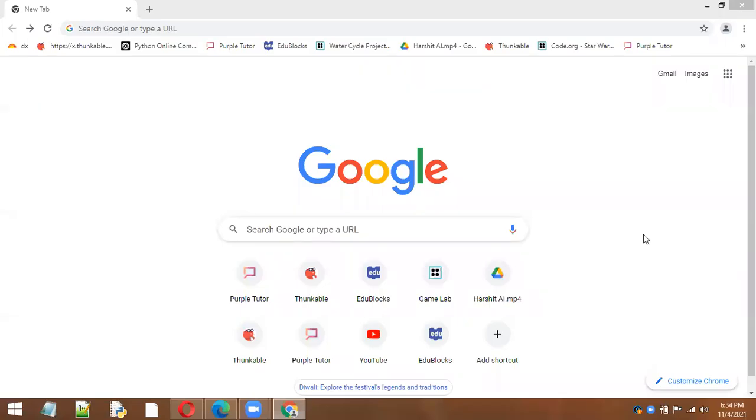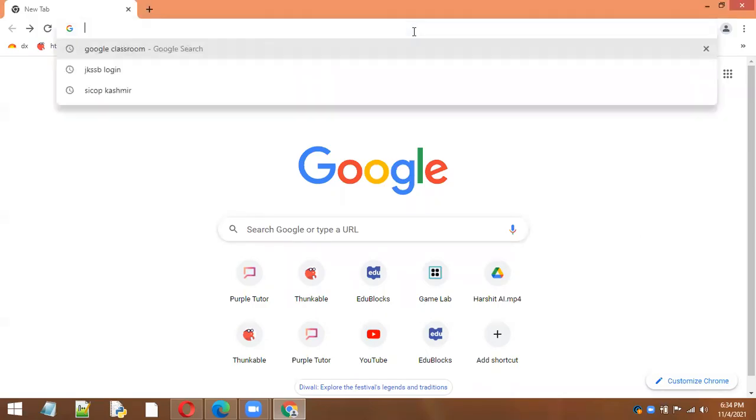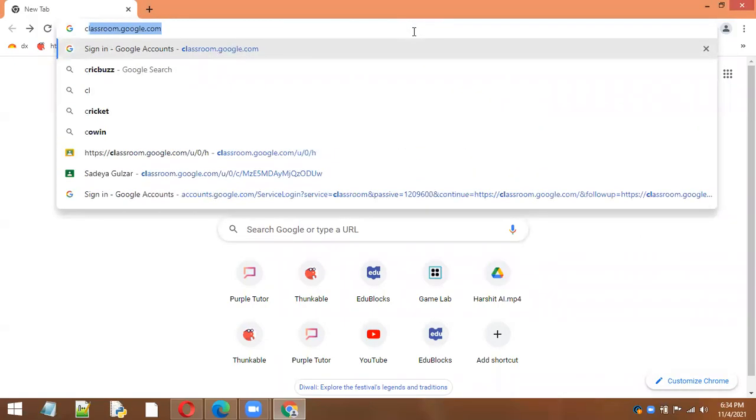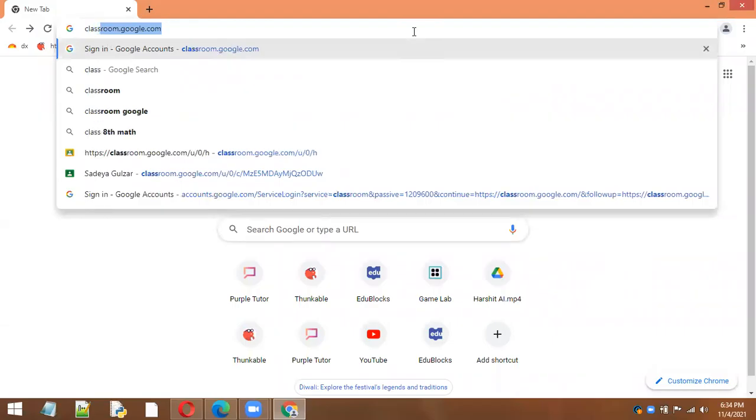Assalamu alaikum. This is a demo video of how you can join the Google Classroom through your laptop or desktop. For that, you simply have to go to your browser and type classroom.google.com.